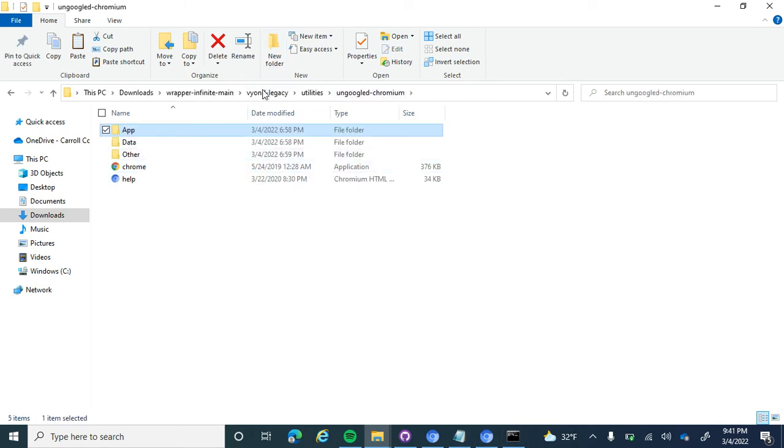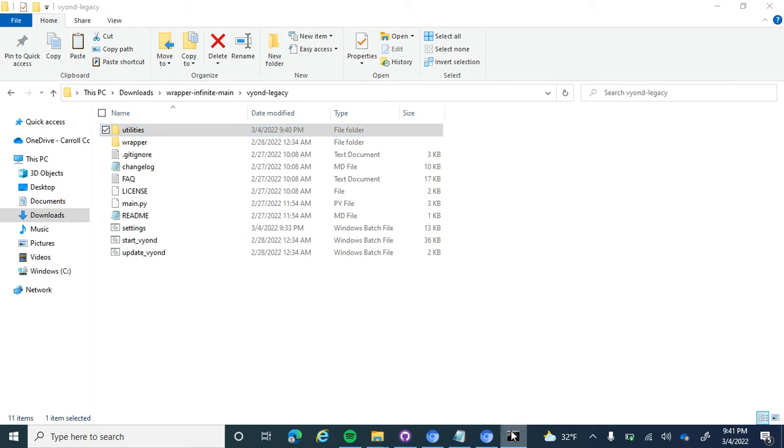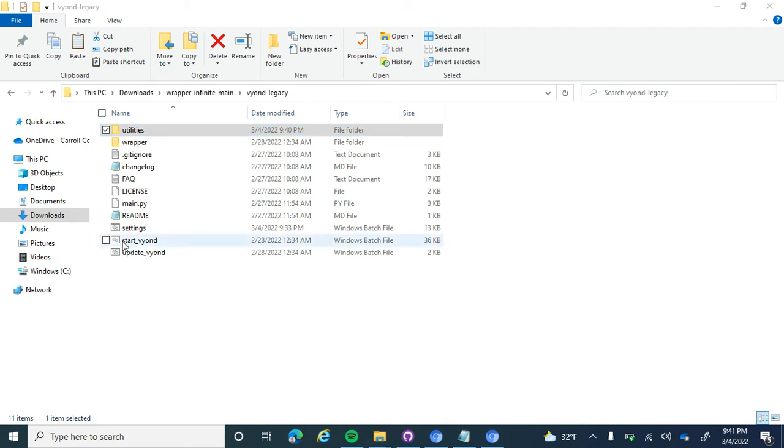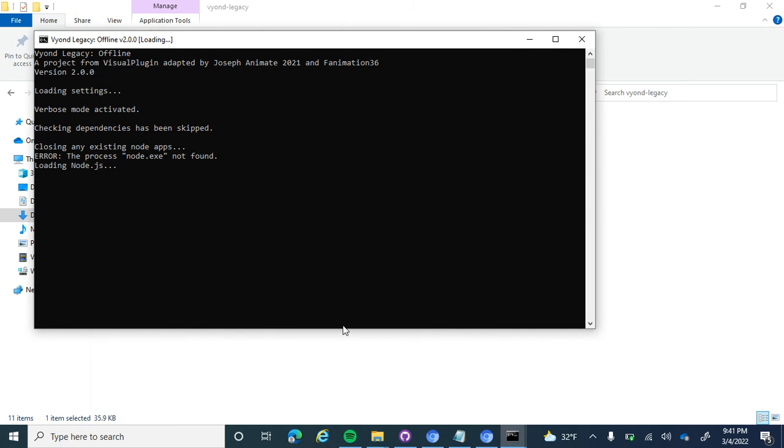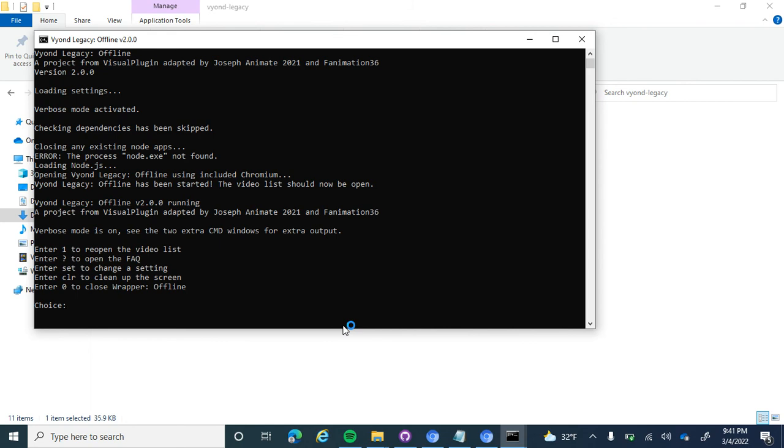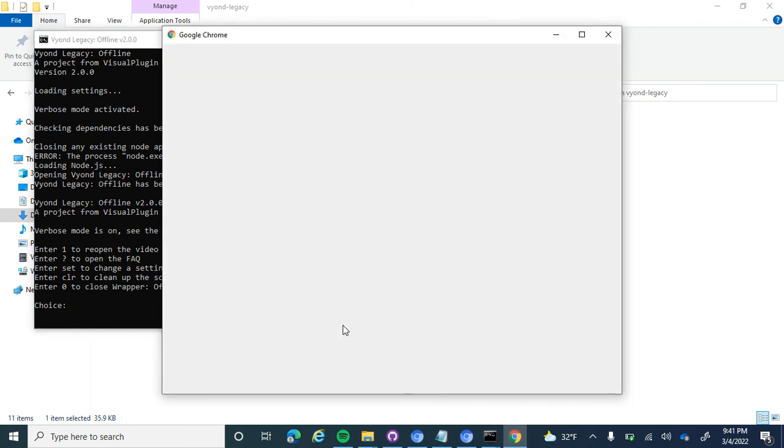Now, we try to start up Beyond Legacy Offline version 2.0.0, and Chrome will start up. And there you go.